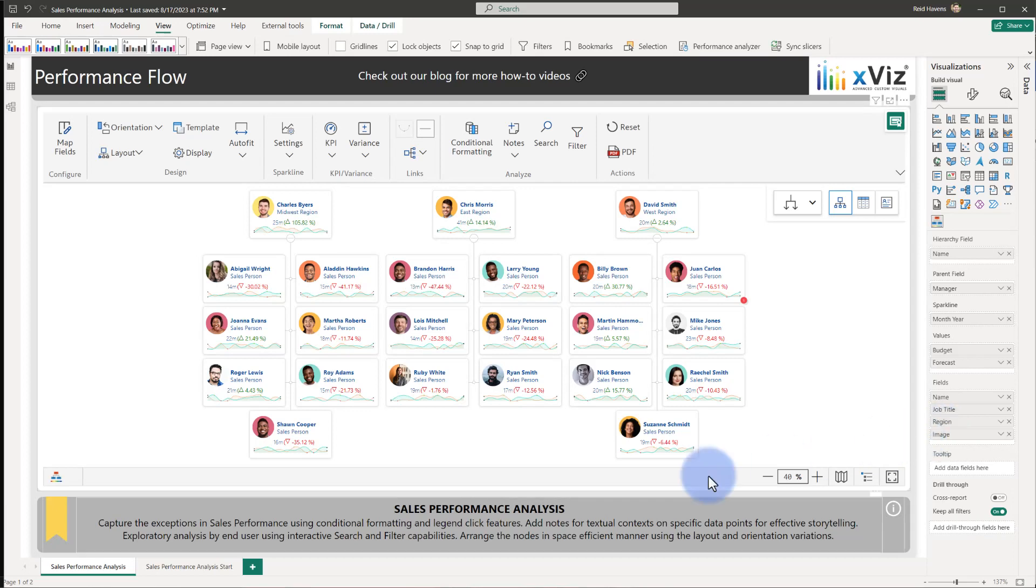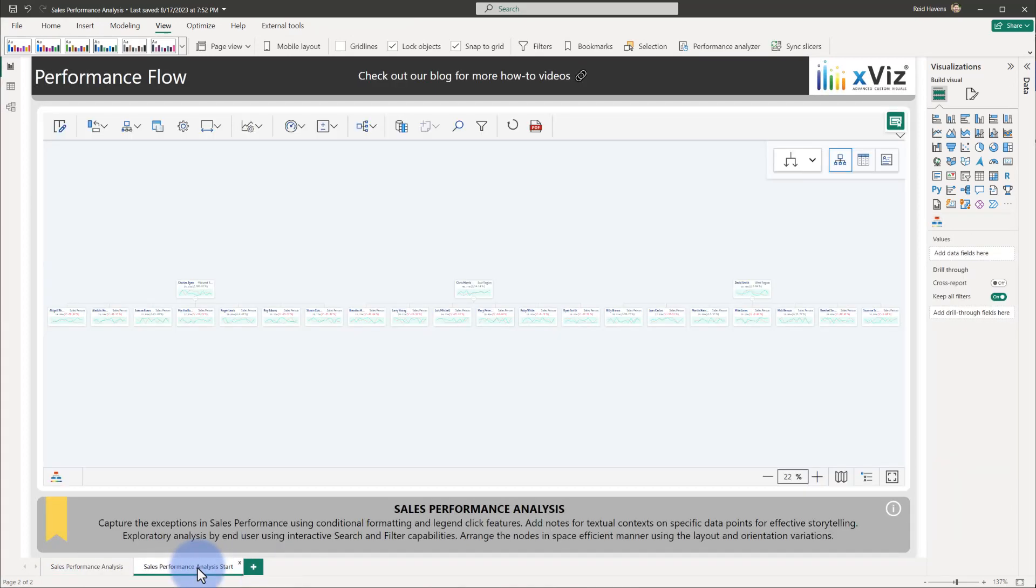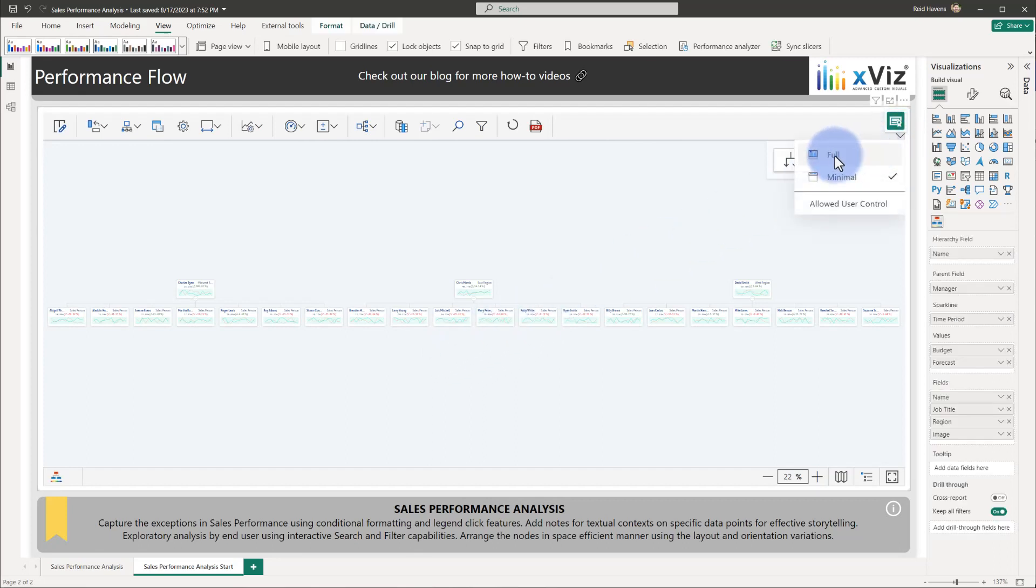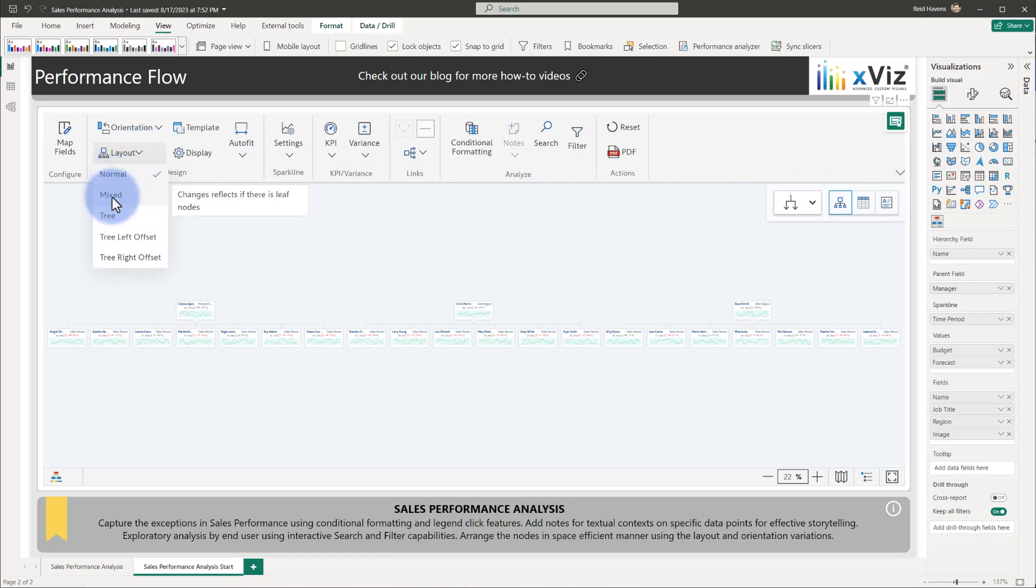To start this demo, we'll come over to sales performance analysis. You might observe that the default hierarchy that we have here is going to be very wide when it's putting all of them at one level. So we have some other options by expanding out the ribbon up here to full. We're going to come over to layout, and let's explore some of the other choices.